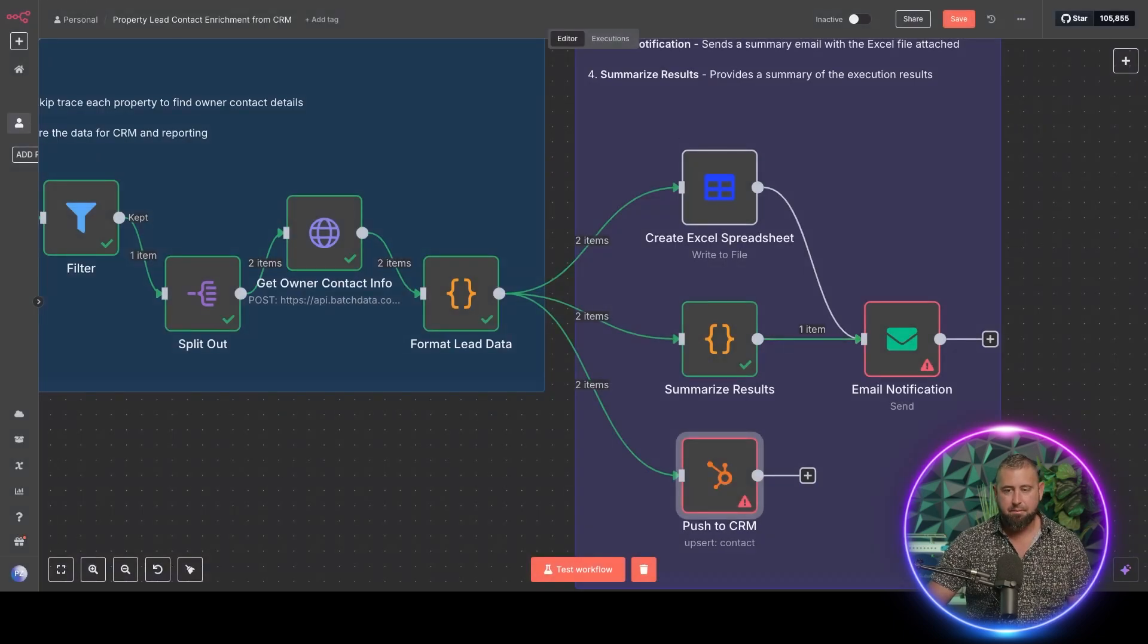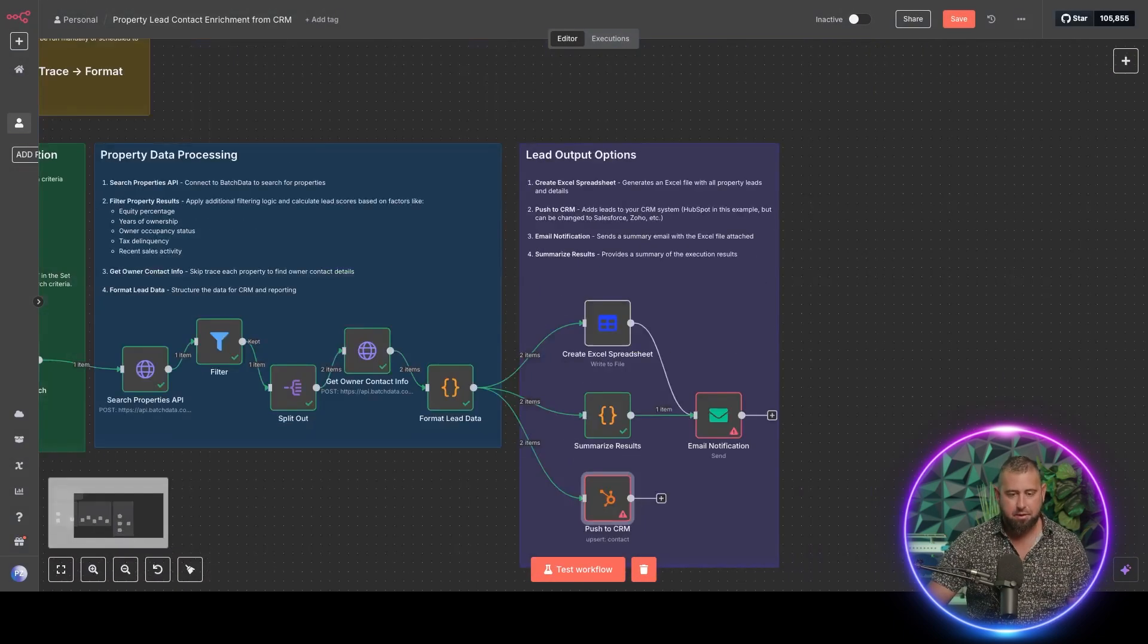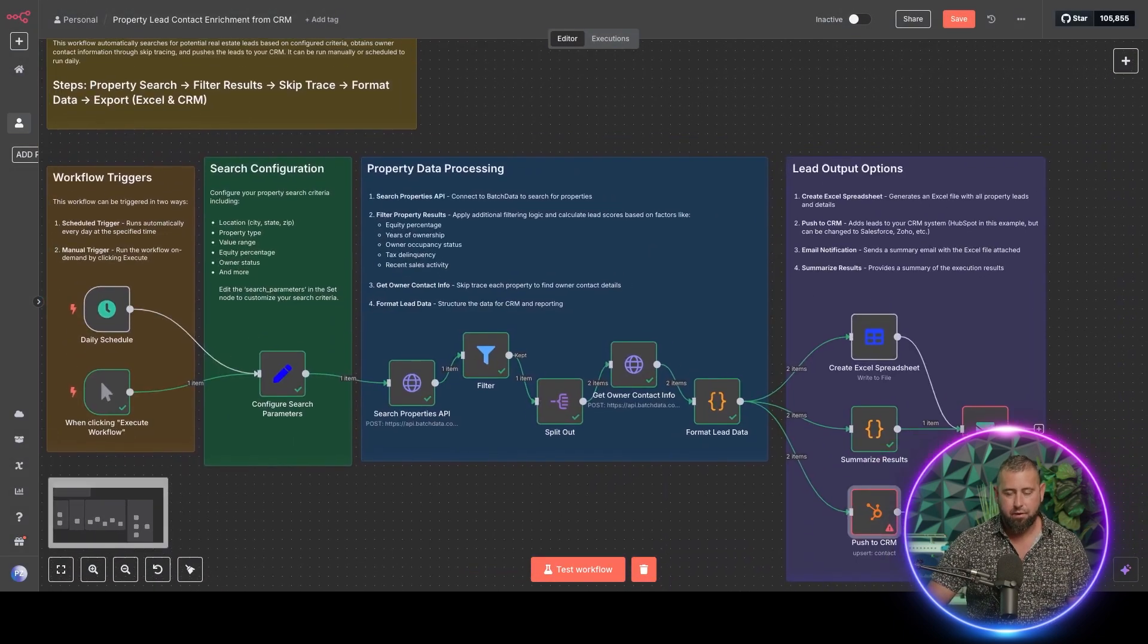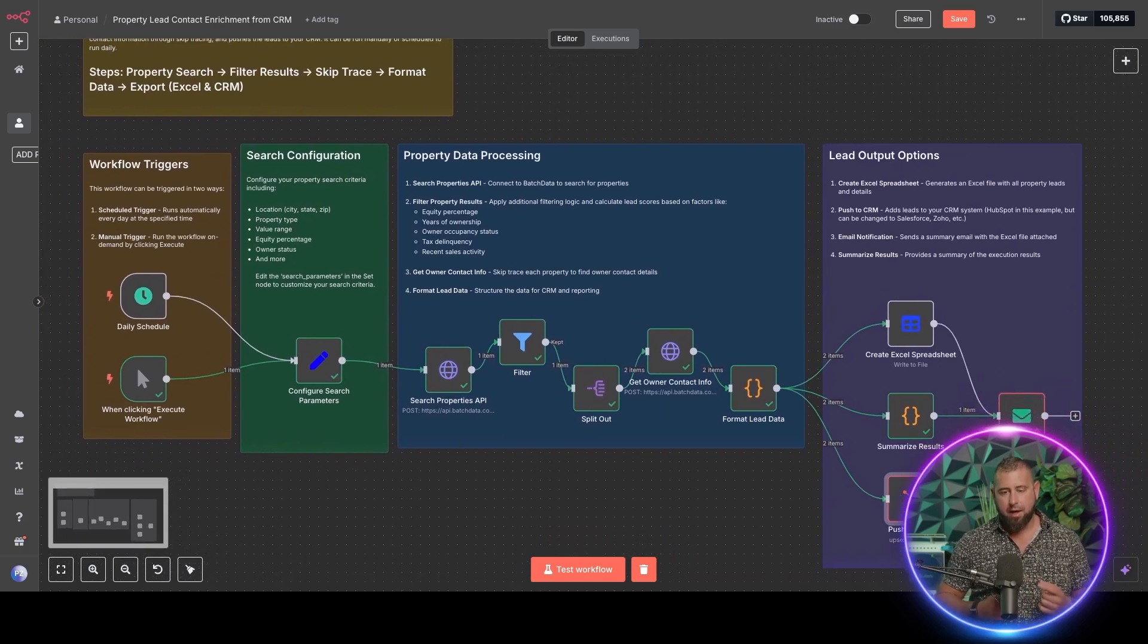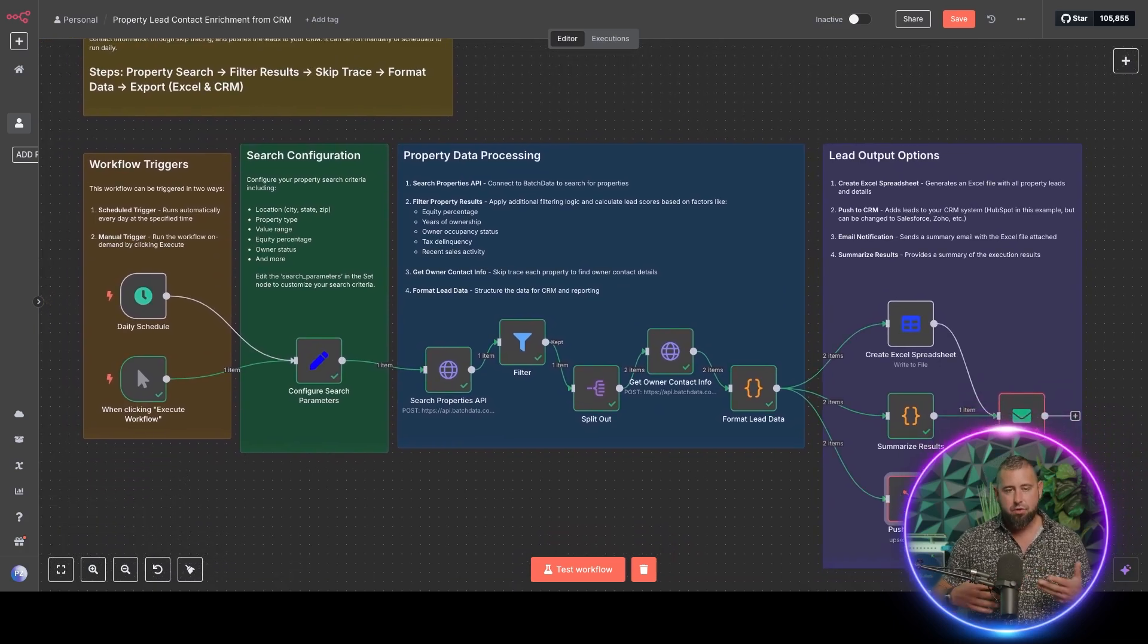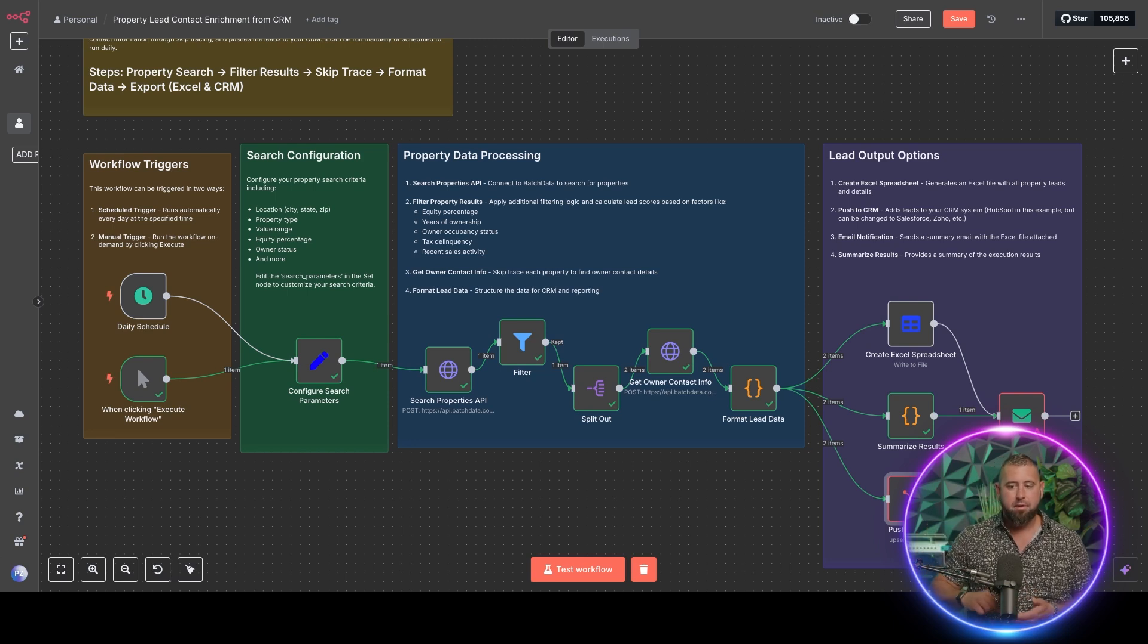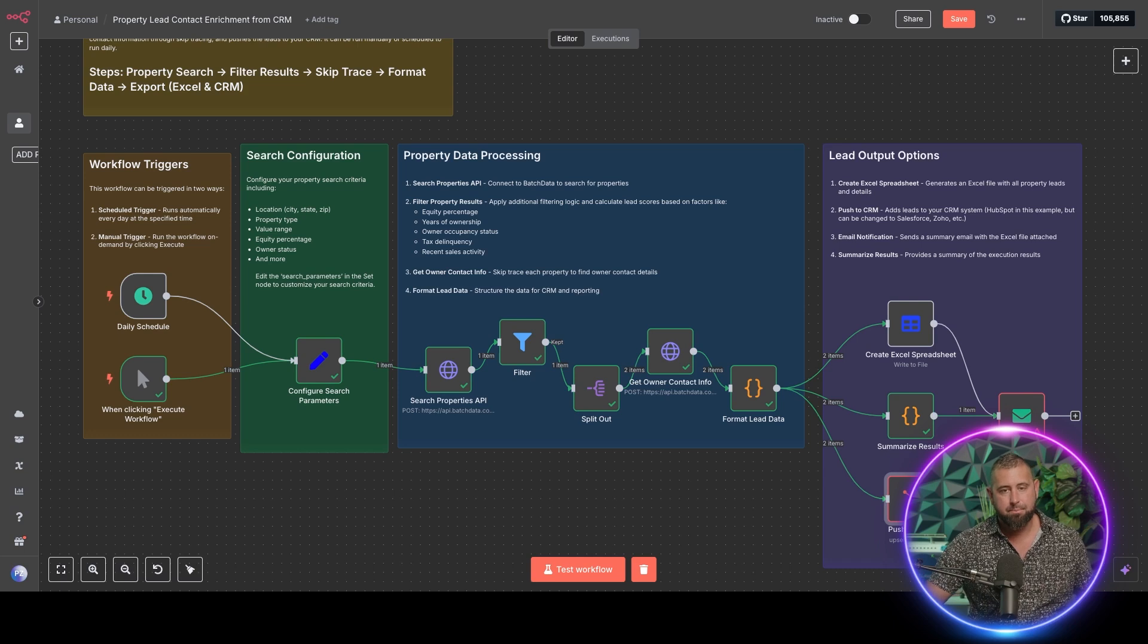It's not a super complicated workflow, but again, if you want to automatically get new leads delivered to your CRM or your email on a regular basis, you can do that.